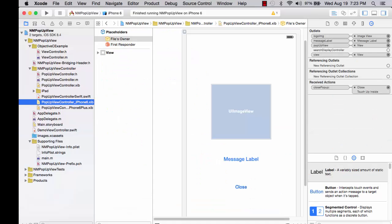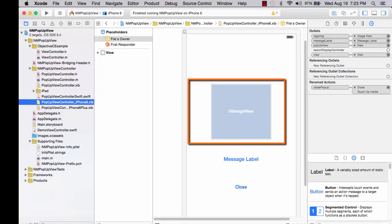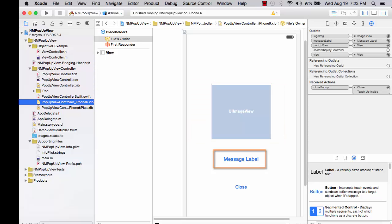This is the XIB file for the iPhone 6 version of the pop-up view controller. We see a UI image view, a message label, and a close button.